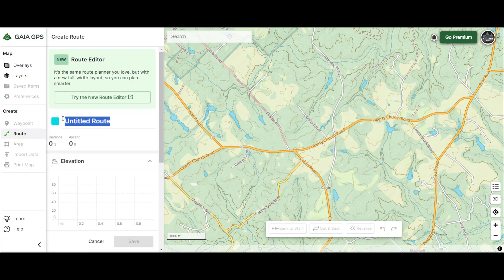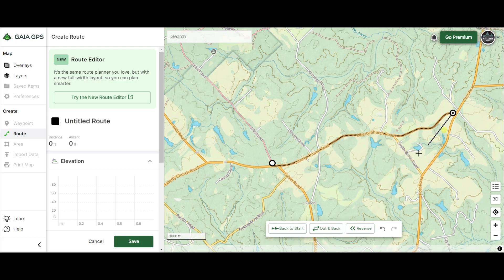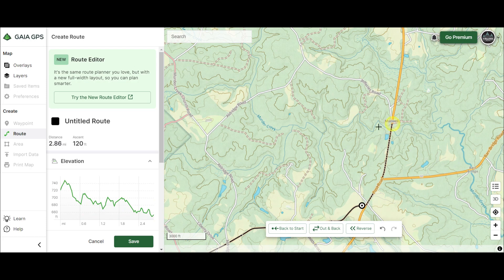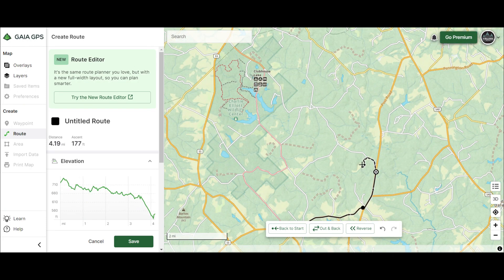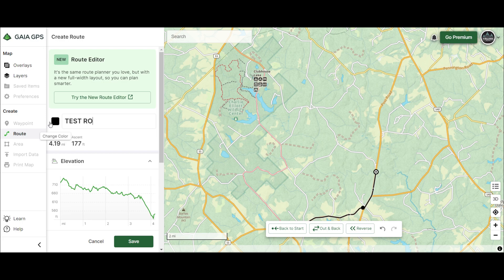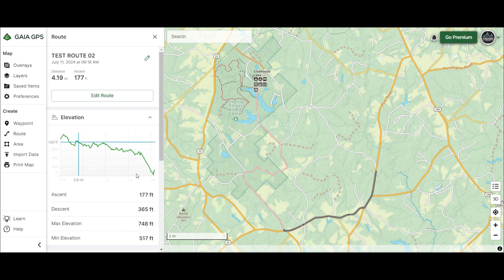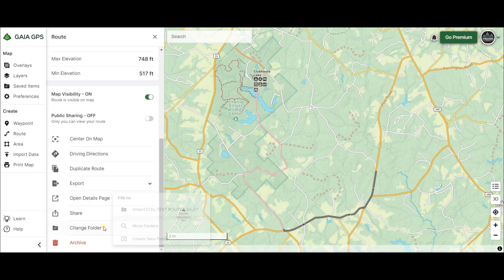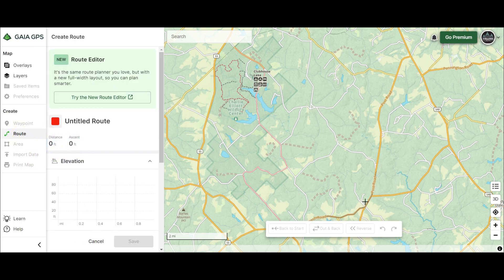Then we go to the next road. Let's do the paved road — I know this one's paved — and come all the way up to here. Name it whatever you want; you don't have to name these, but I found it easier when problems happen to have them named. Save it, change your folder, make sure you put it into your folder. Then we go to the next one — let's say this is a dirt road here.